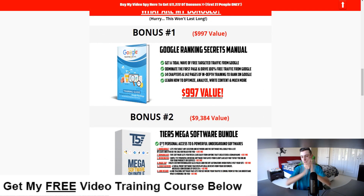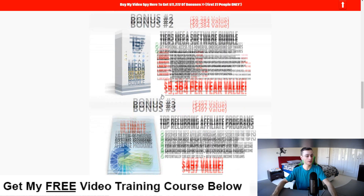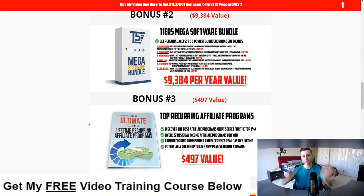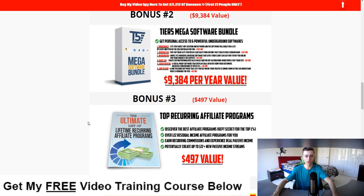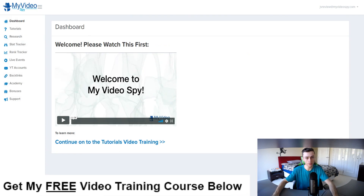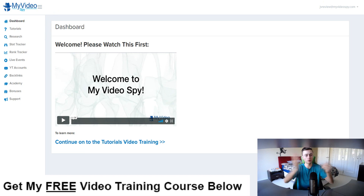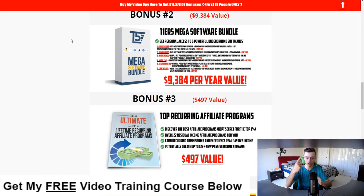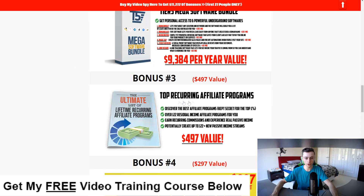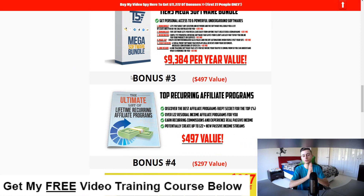Bonus number three: I tell people all the time, if you don't choose the right niche or the right products, you're not going to make any money. My Video Spy will help you with niche research, but what about choosing products that give you recurring commissions? Instead of promoting products that only pay you once, what if you could promote a product and get ongoing recurring commissions every single month? This bonus is about discovering the best affiliate programs kept by the top one percent, potentially creating 122+ new income streams.